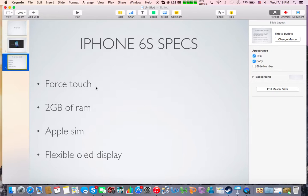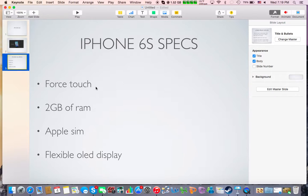It's supposed to have 2 gigabytes of RAM, so that's definitely a good thing. Apple SIM, this is another big thing here. It's probably one of the biggest things about this new iPhone coming out.